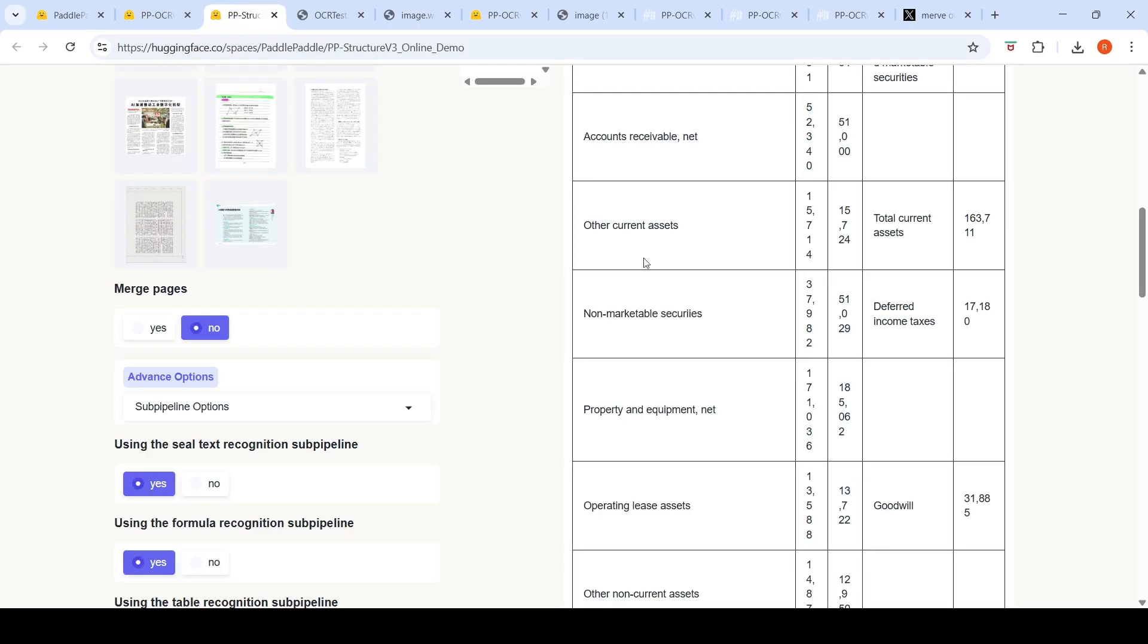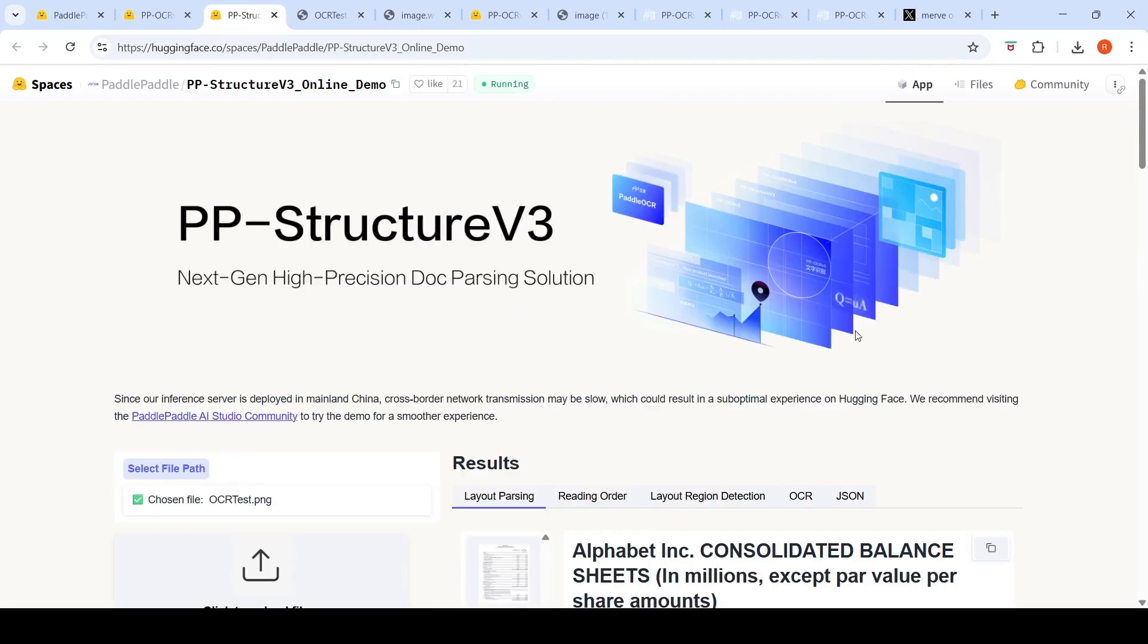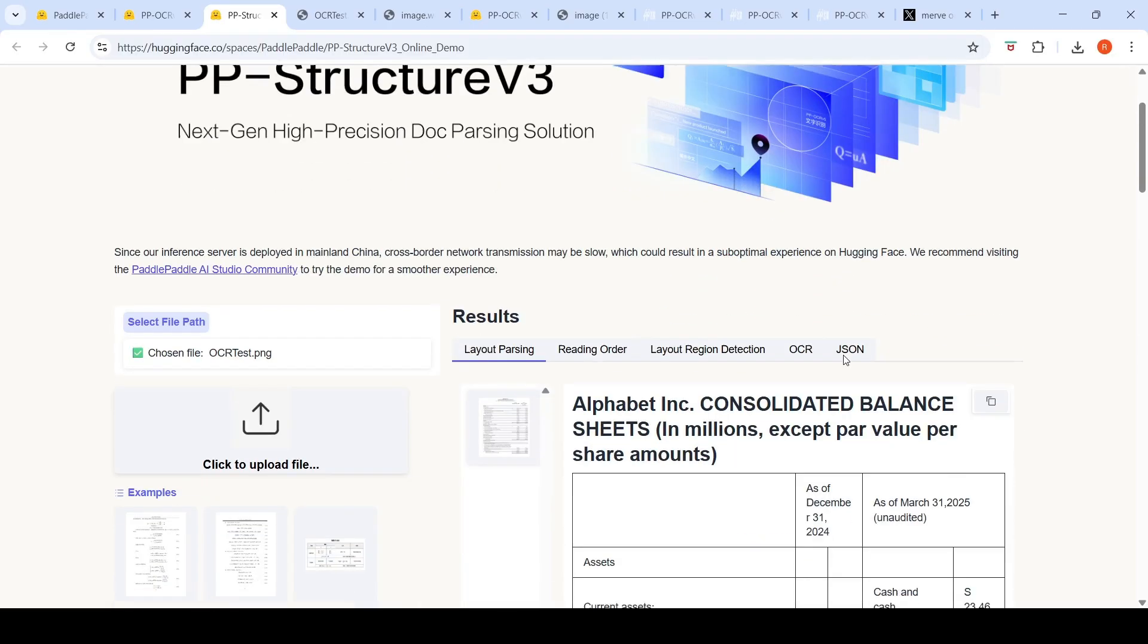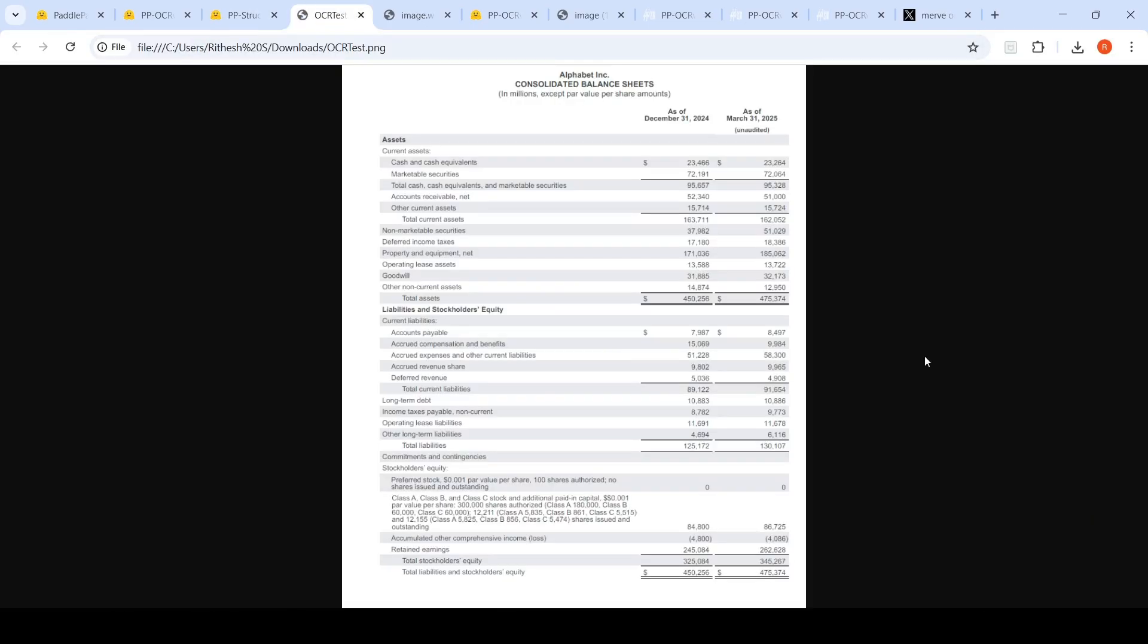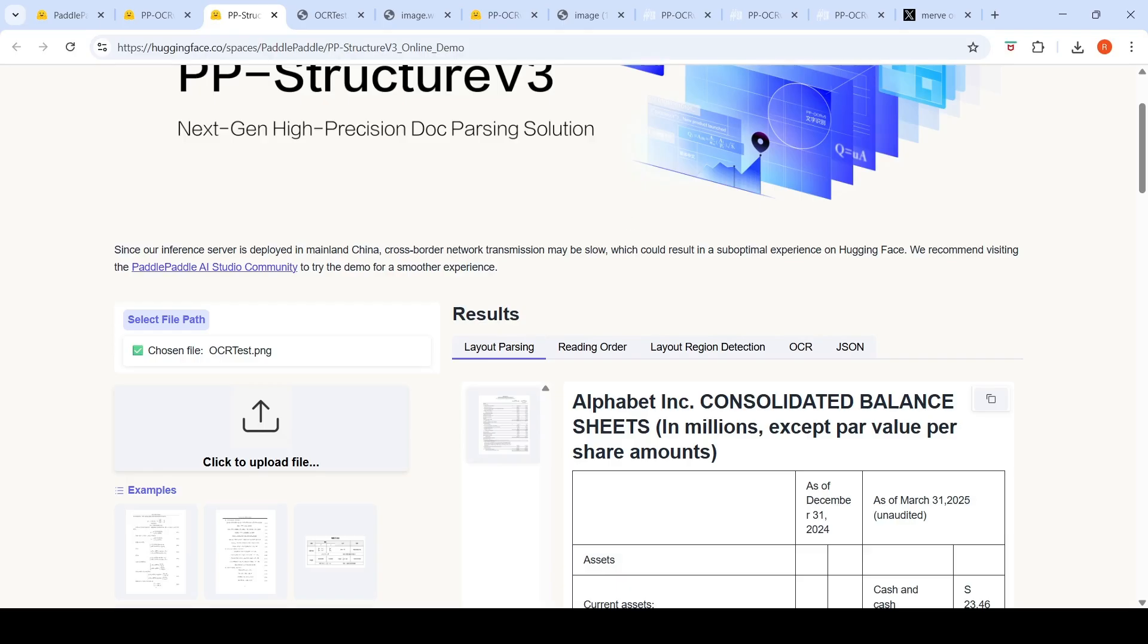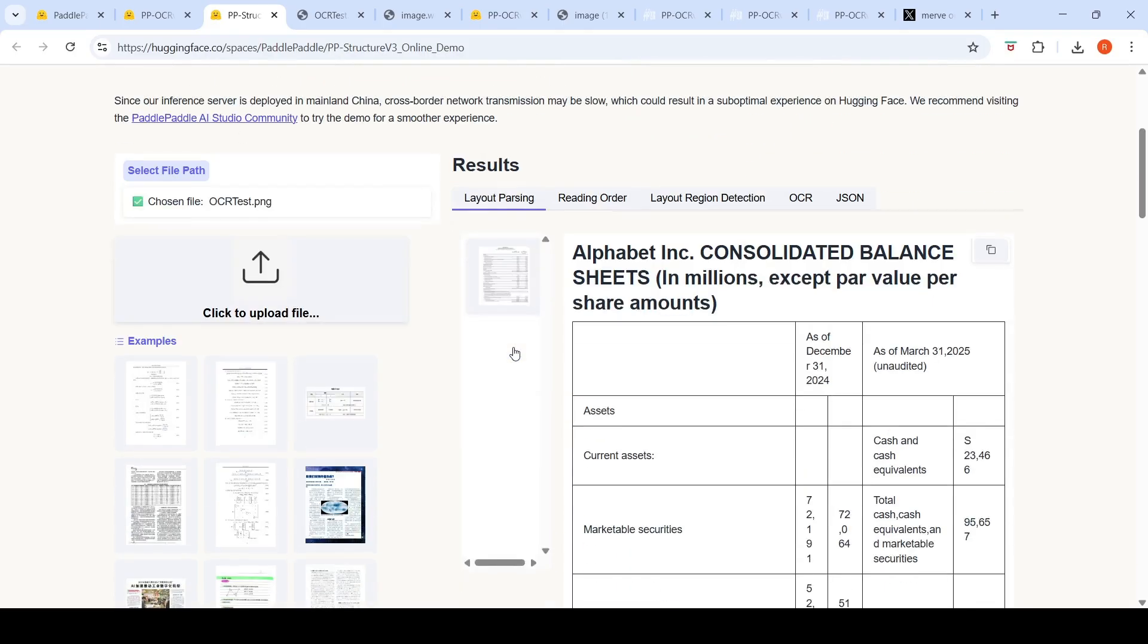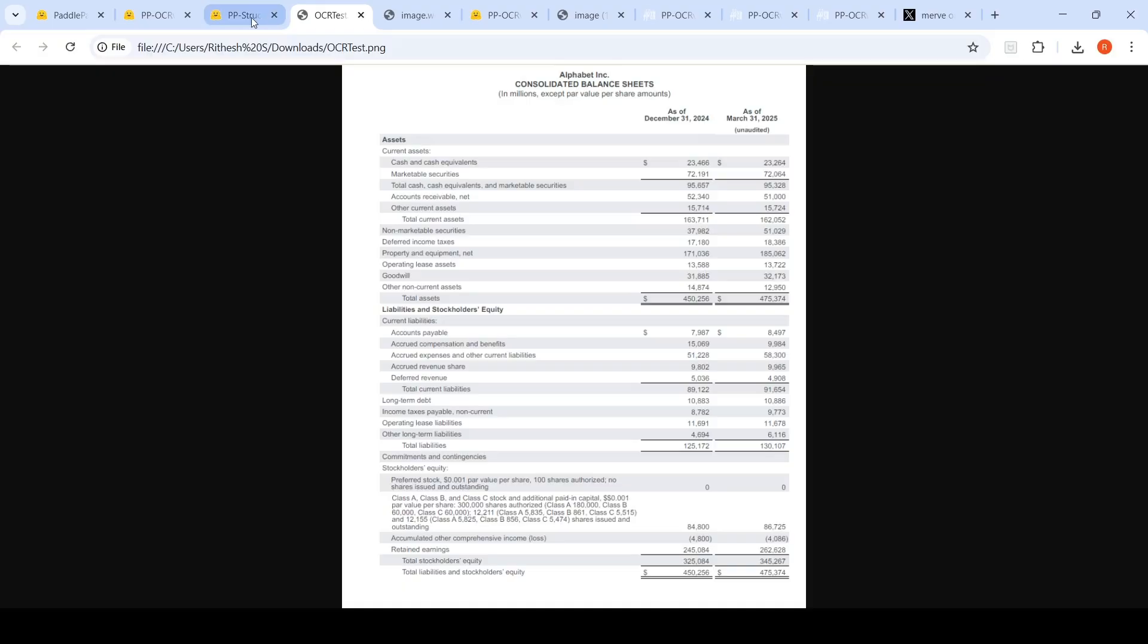They also have this solution called PP Structure V3, which is a next generation high precision doc parsing solution making use of this OCR. So here what I did was I gave this particular image as an input. So if you look at this image, it's got a tabular format over here. And let's see how it is parsing this particular file. So this demo is also available over here. I have uploaded that image over here.